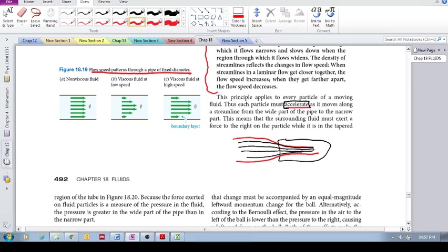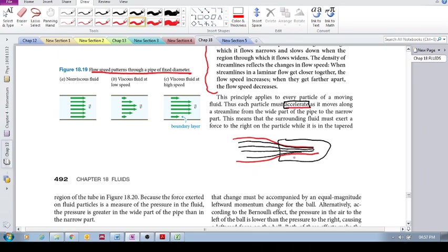The fluid accelerates, it speeds up in this region, and if it speeds up, it means that there's an acceleration, and this acceleration is due to the fluid over here exerting a force on the fluid here.